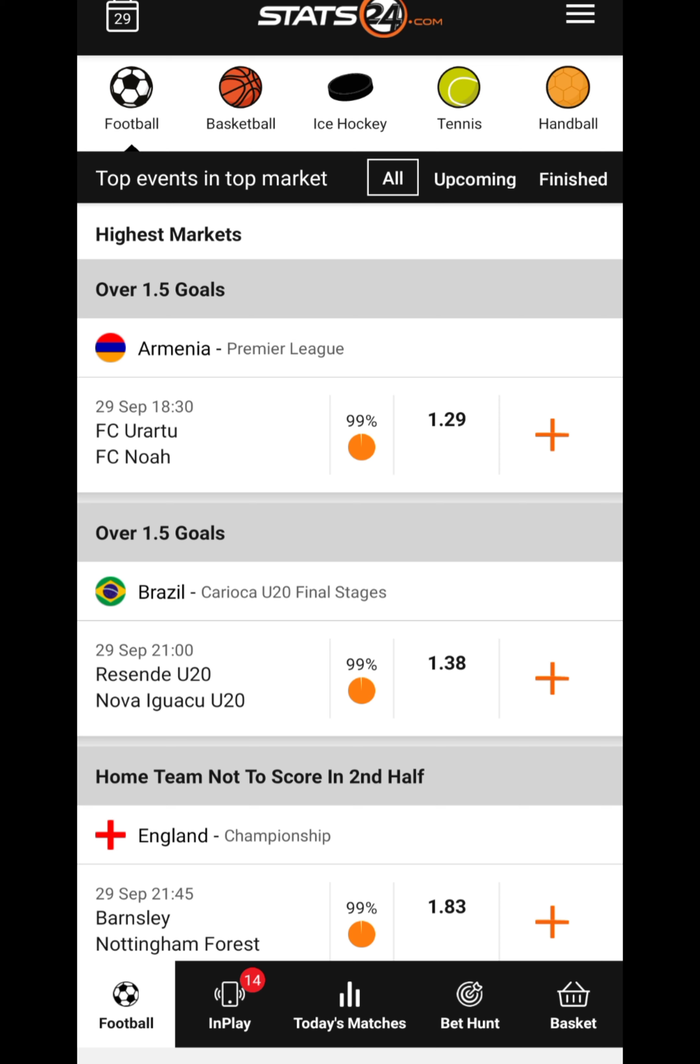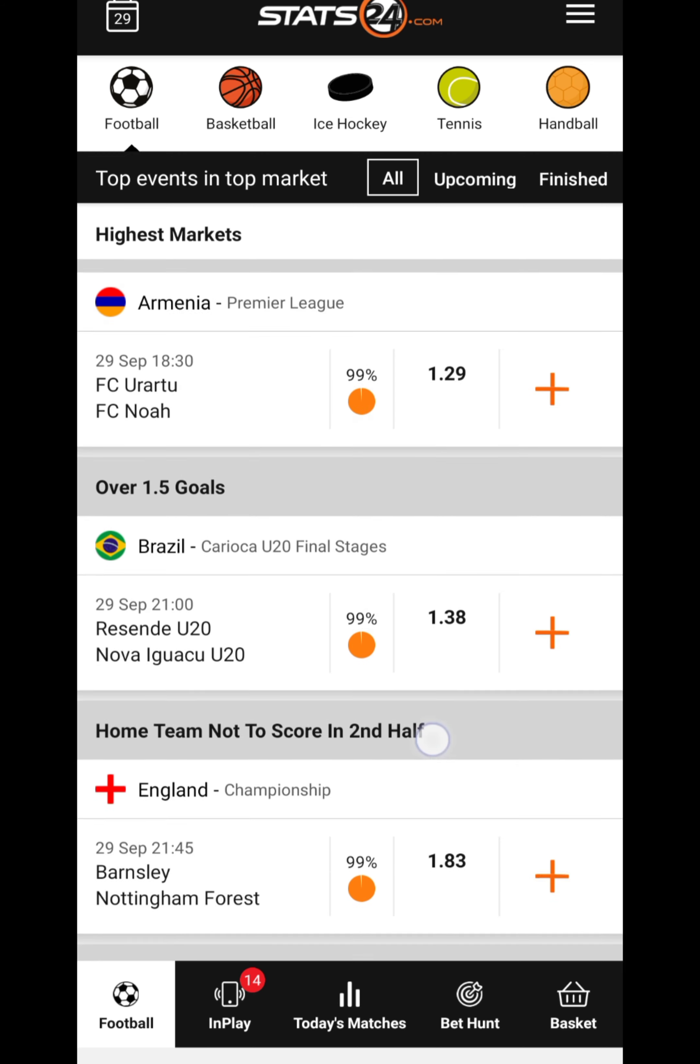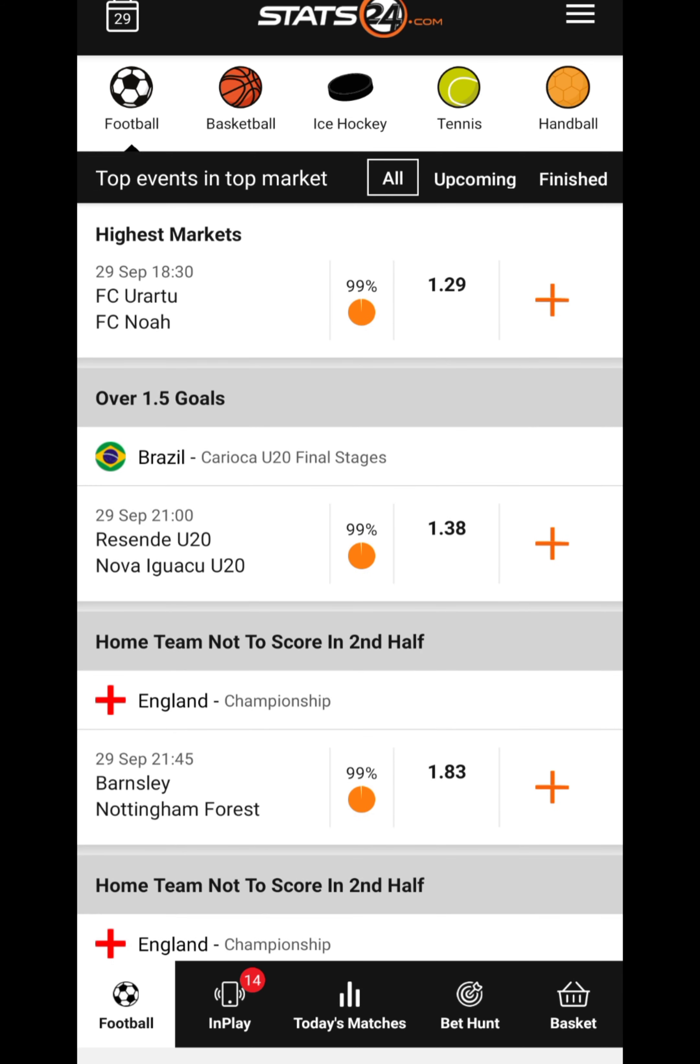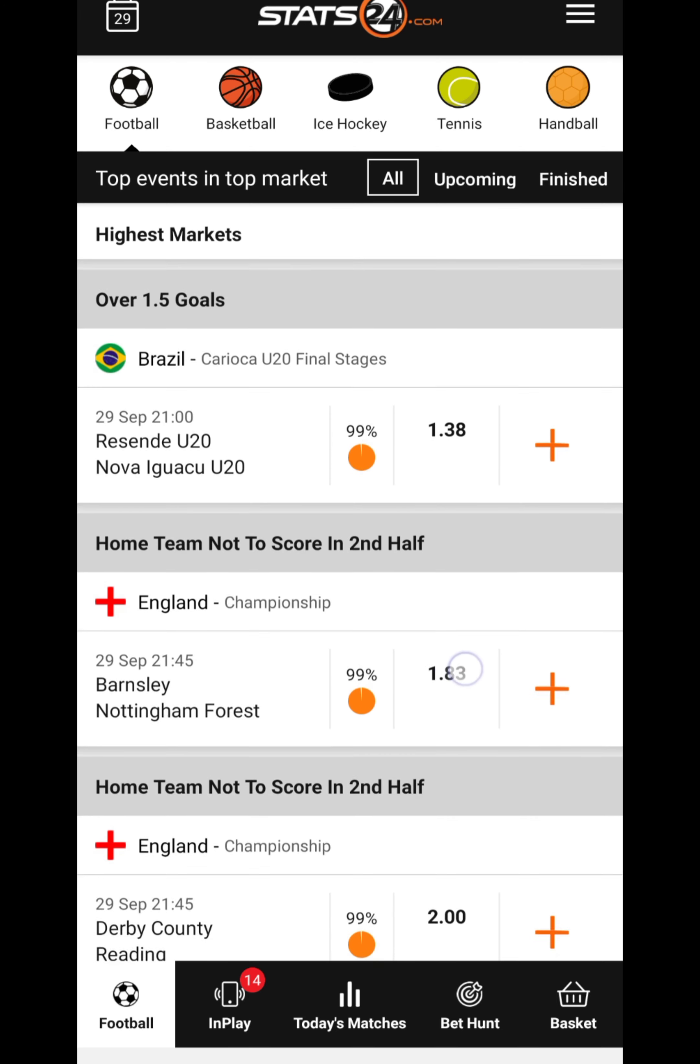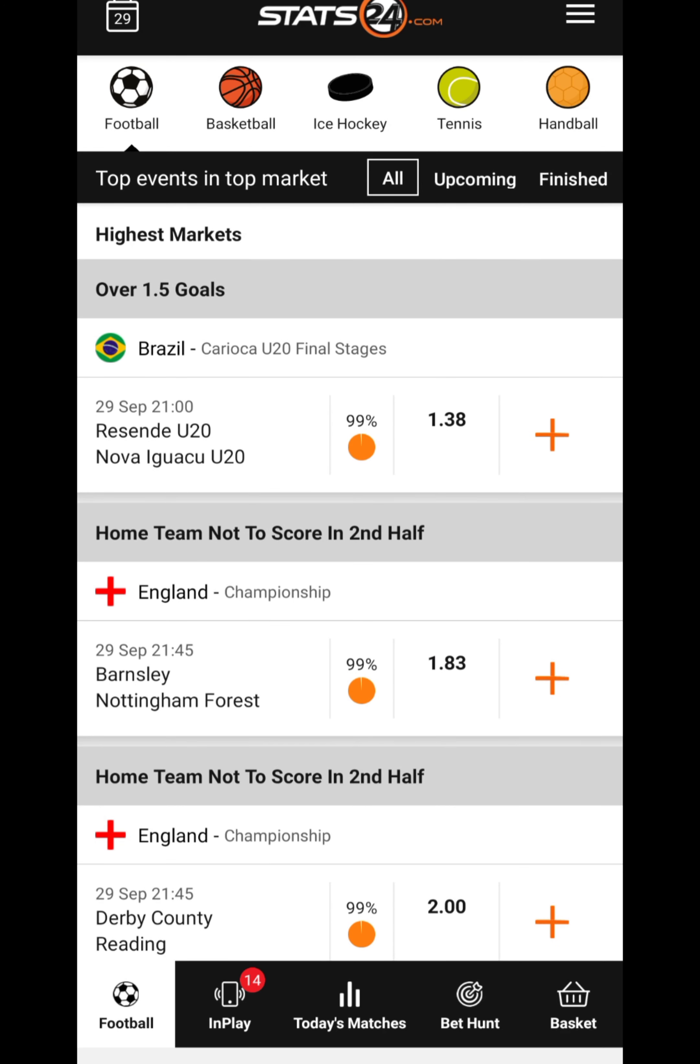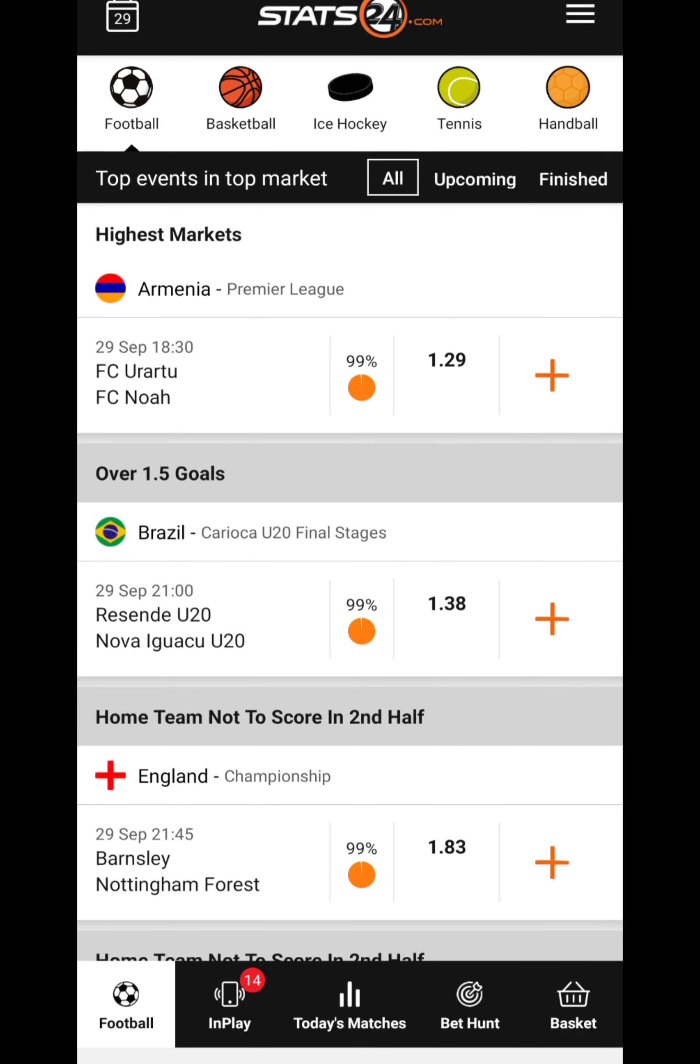At the home page there are a lot of stuff going on. There are games they've showcased ranging with their percentages, and then there's basketball, ice hockey, tennis, handball, etc. So you can first of all choose from the home page.